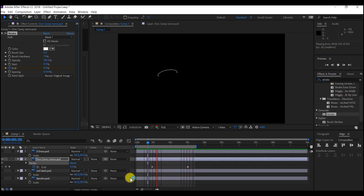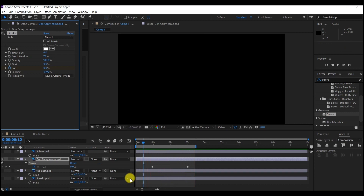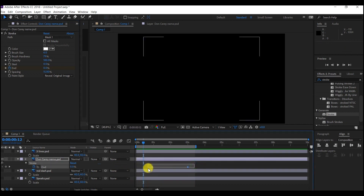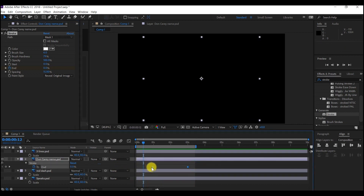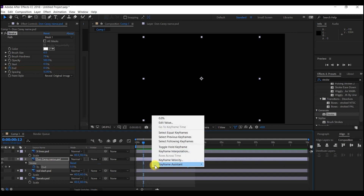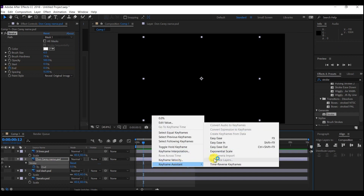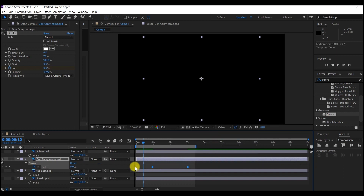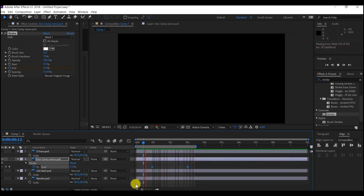It's already looking nice. Select your keyframes, right-click, go to Keyframe Assistance, and easy ease those keyframes. Review now and see — you can see it is a bit smoother now. And that is what I am going for.